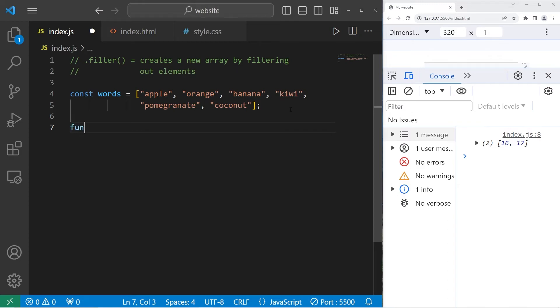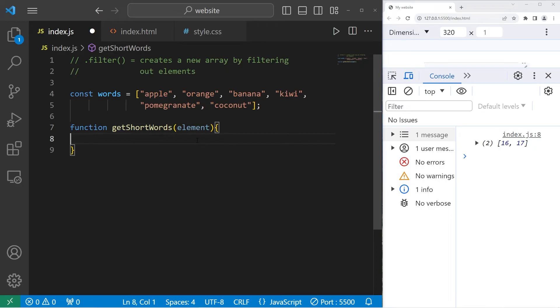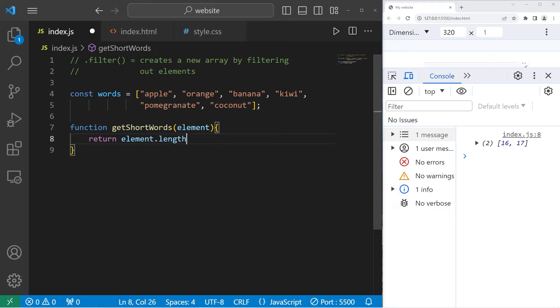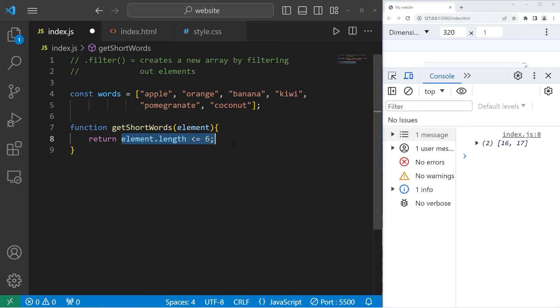So we will create a function. Function getShortWords. We have an element as a parameter. We will return a condition. We will check if our element access the length property of that element. They're strings, so they all have a length property. How many characters are they long? That's the length. Check to see if the length of this element is less than or equal to six. If it is, return true. If not, return false.